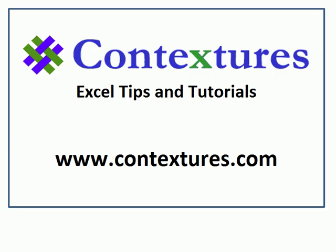For more Excel tips and tutorials please visit my Contextures website at www.contextures.com